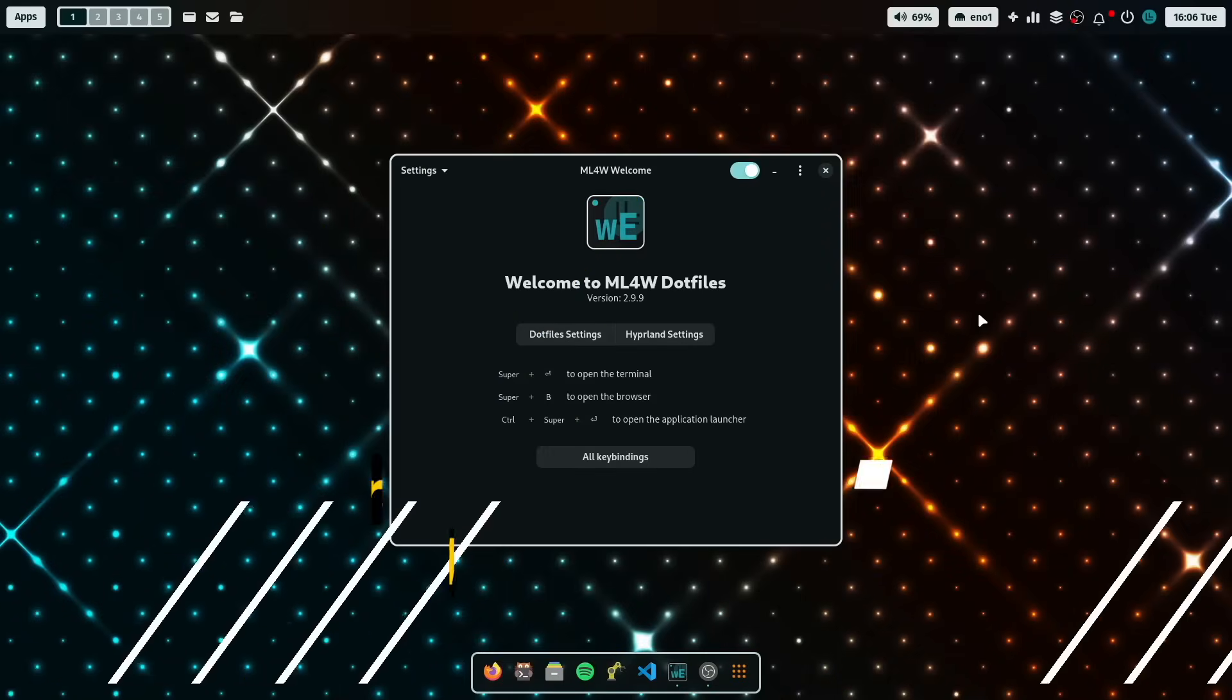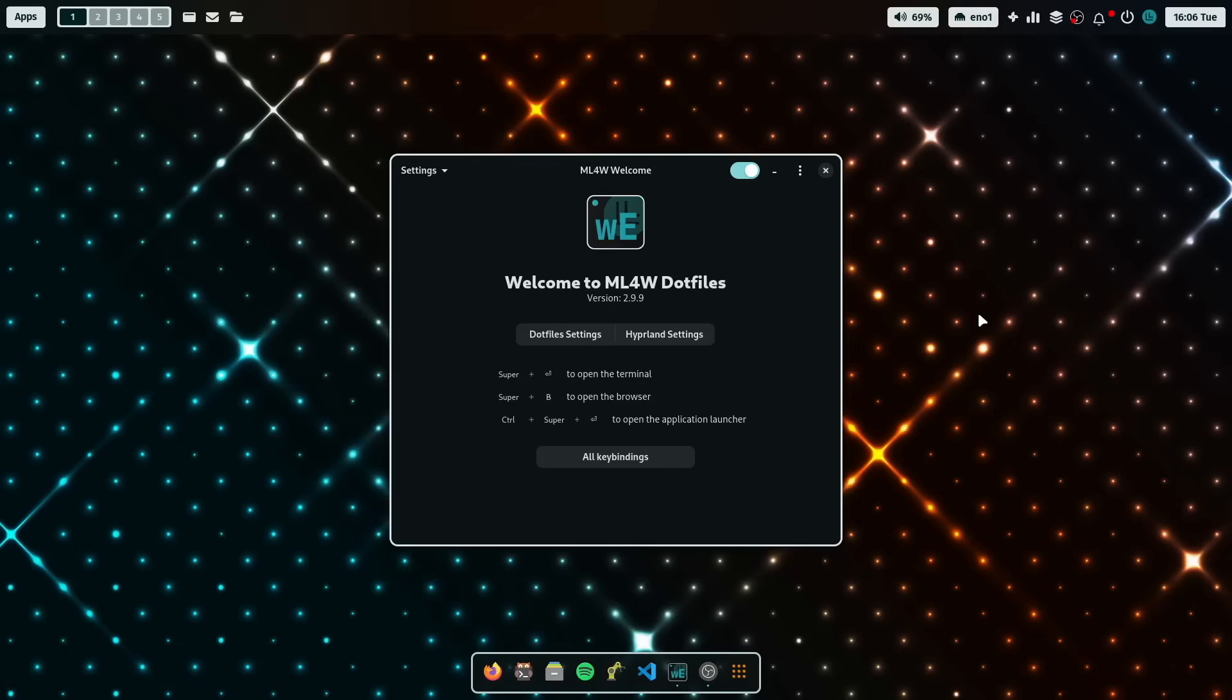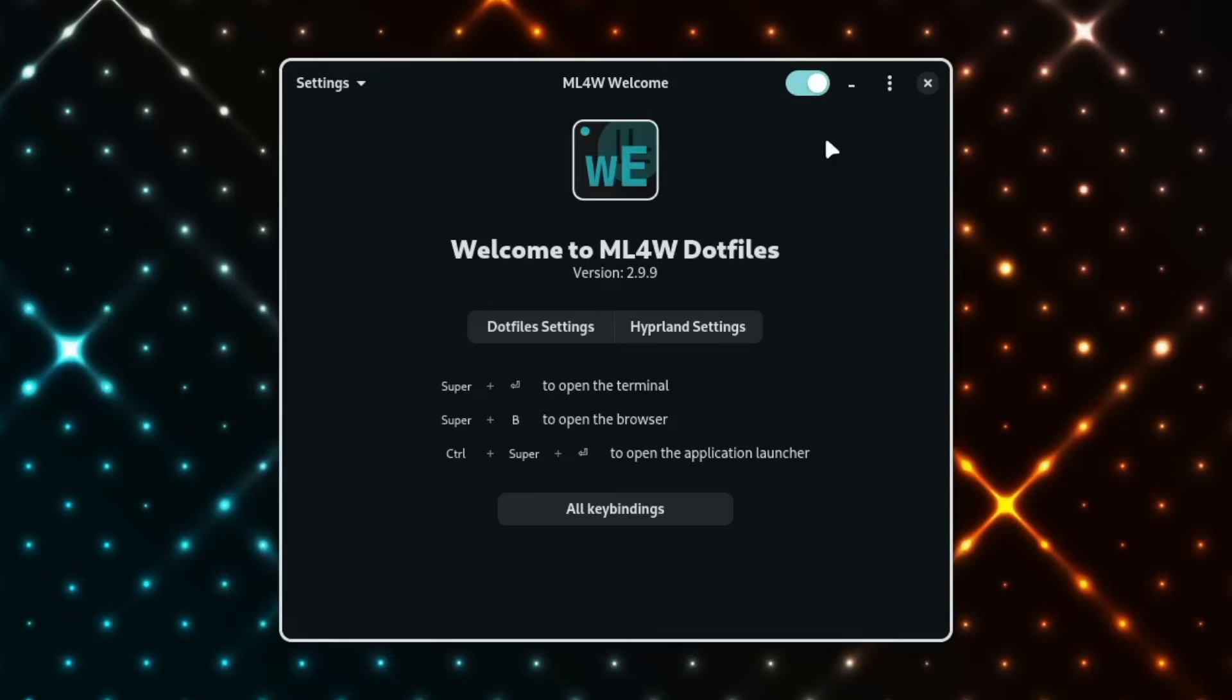Welcome to the latest version of the MyLinux4Work dotfiles for Hyperland, the version 2.9.9. This is the welcome app that opens automatically when you launch the dotfiles. And here on top you can toggle that auto start feature if you don't need it.